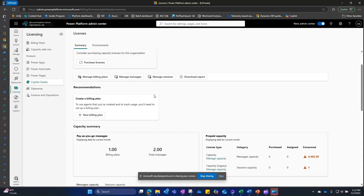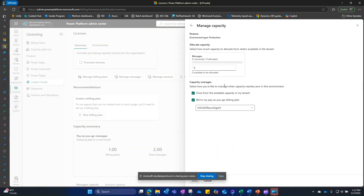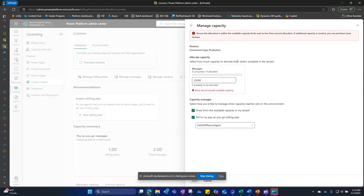To assign a specific number of messages to an environment so users can run reconciliations, click Manage Messages, select your environment, and you'll see the number of messages available to allocate. Type in the number you want to assign to that environment. As mentioned, a reconciliation run can vary between 6 and up to 18 messages. For capacity overages, you can specify options or select the billing plan you created.